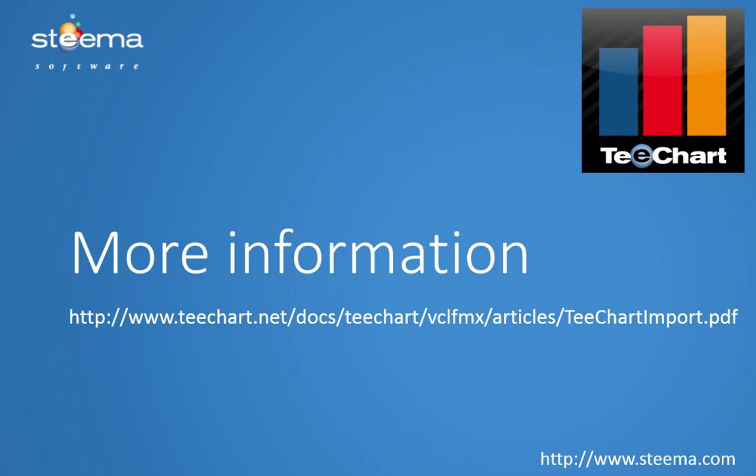Thanks very much for listening to the presentation. If you'd like some more information about TeeChart's data import class and how to work with it, there's a link here on this page to the TeeChart import.pdf file, which has got some useful details of how to work with it. Thanks again.